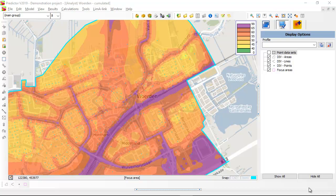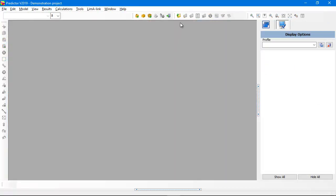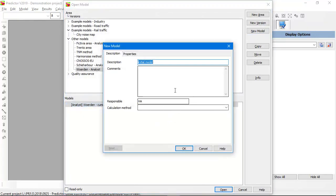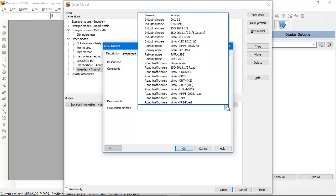Now let's create an analyst model ourselves. I'm closing down this model and creating a new model with the name Woorden, and I select new analyst method.